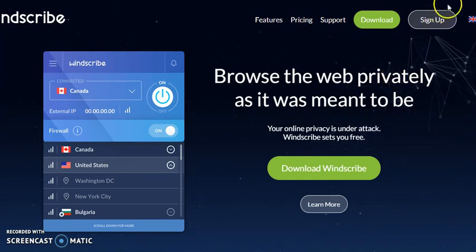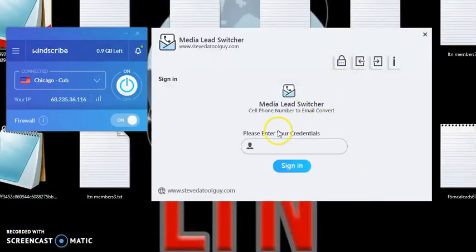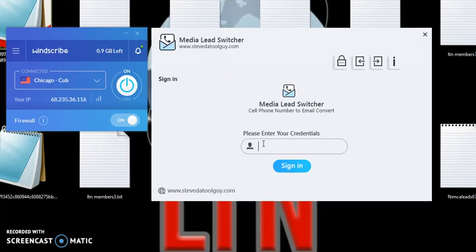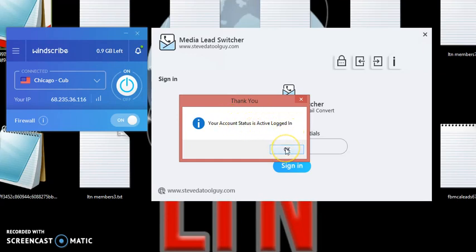But let me show you how the software works. Once you download it, you're going to get your password, which will be in an email with the download. And you want to go ahead and log in. Your account status is active. Log in. Click on OK.